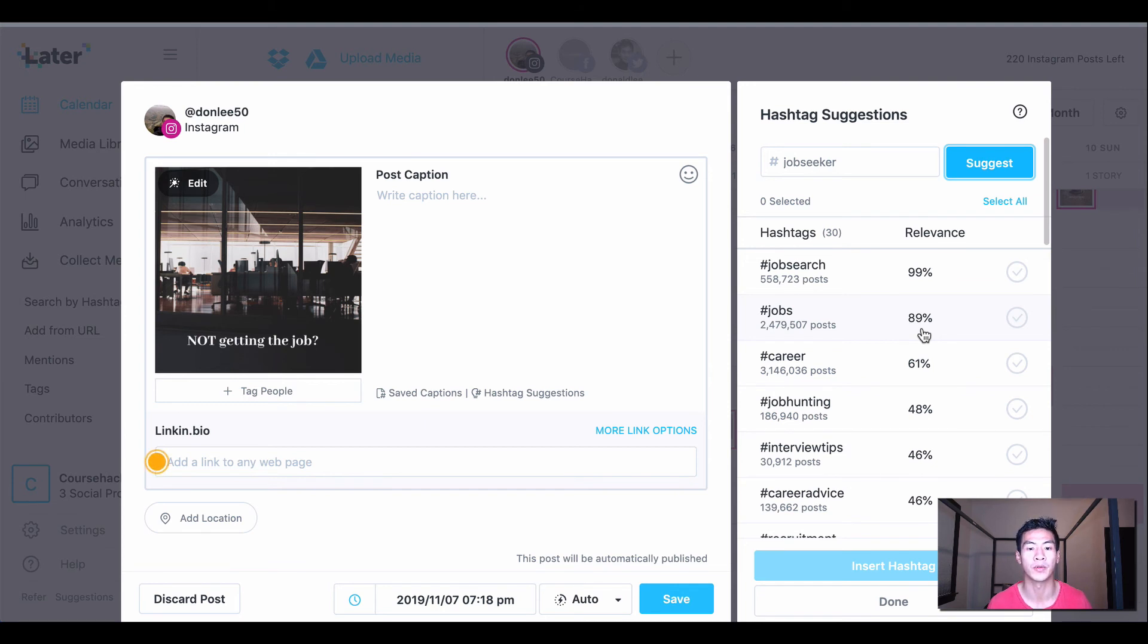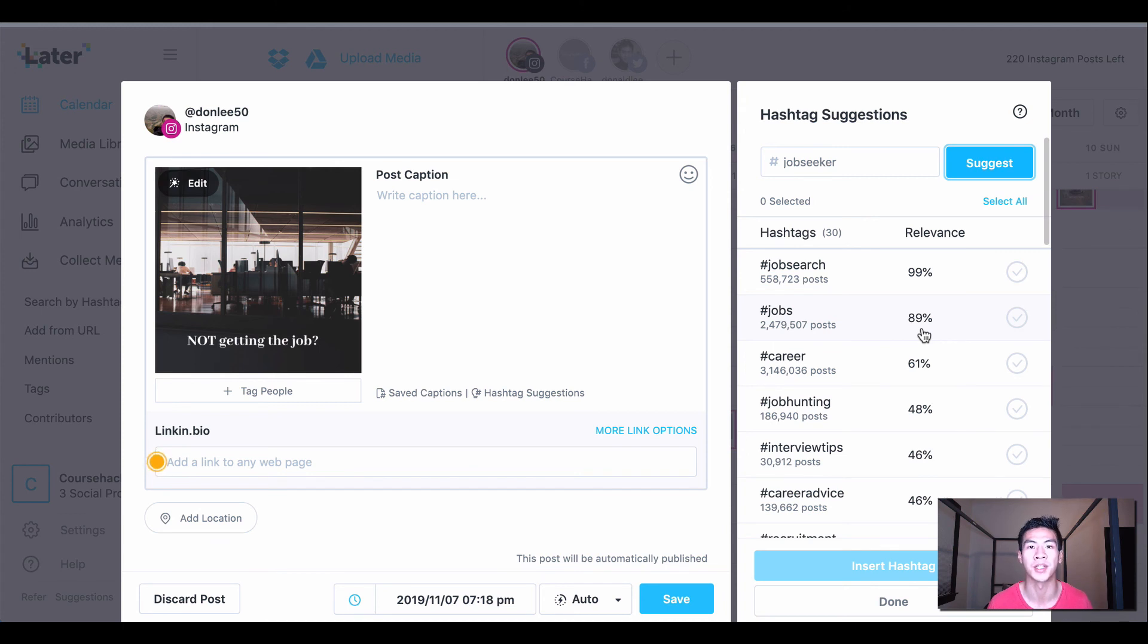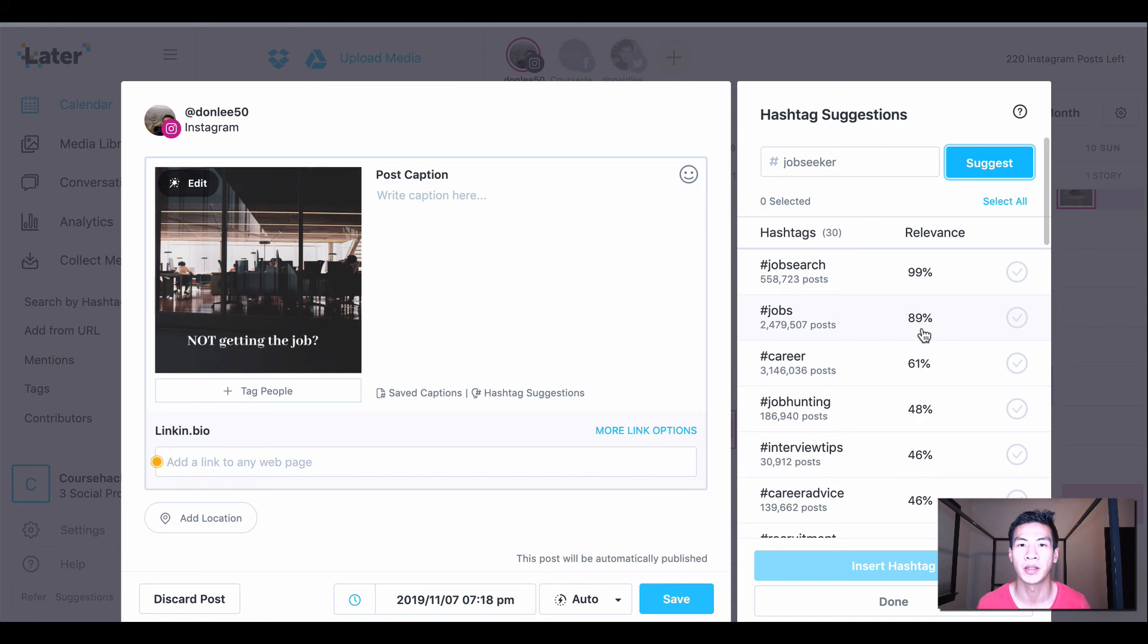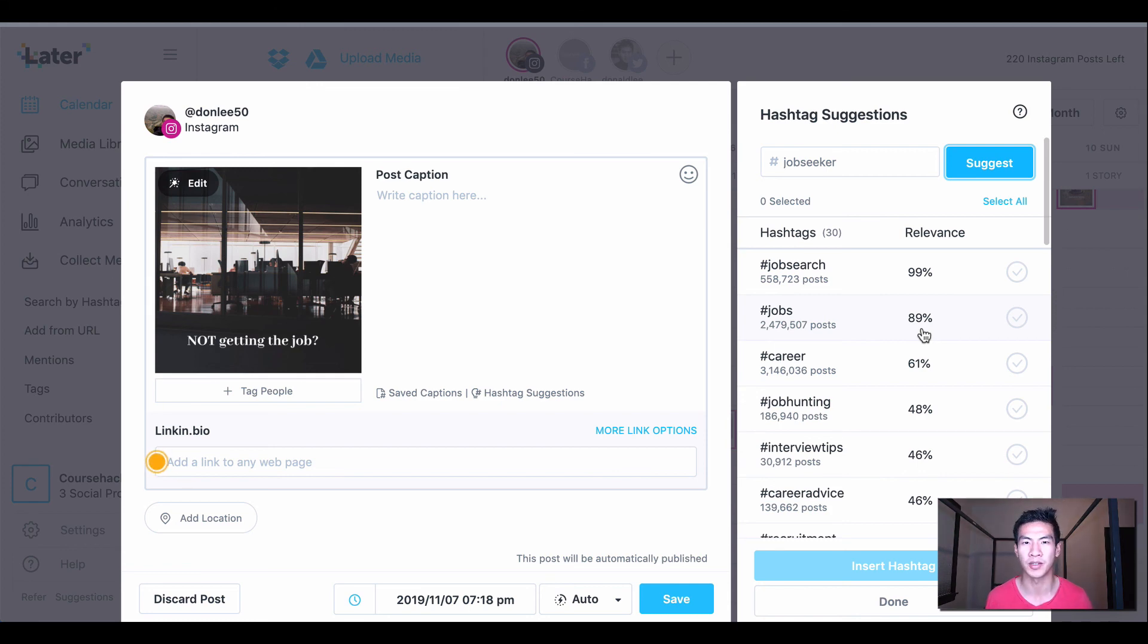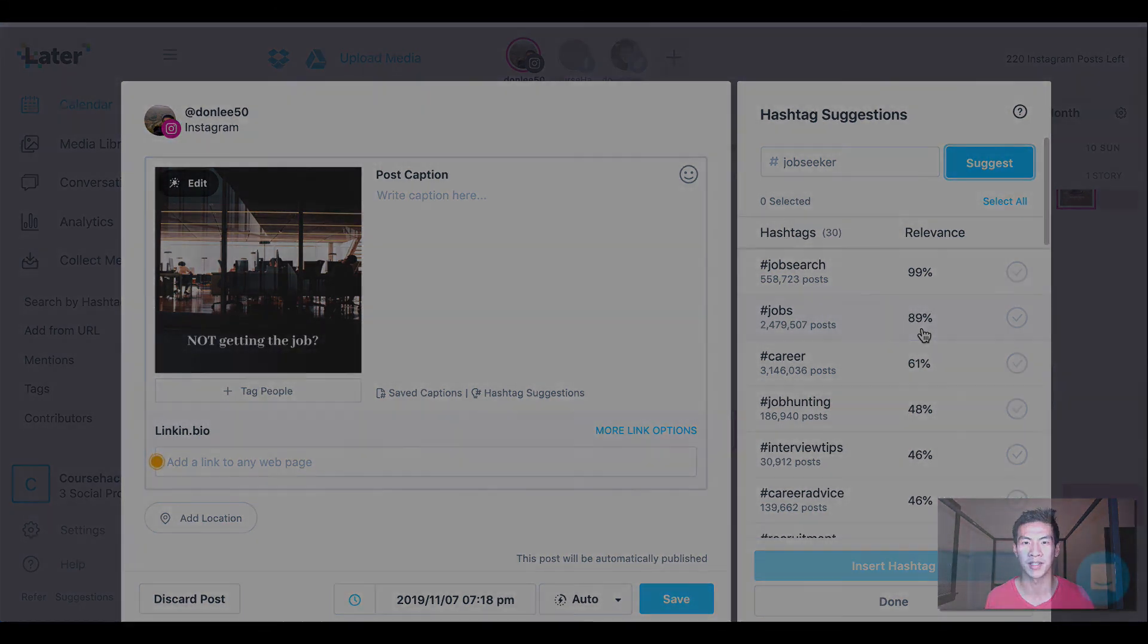But anyways, I just wanted to make this video for you guys in order to make your hashtag research easier because this gives you a lot of power. Please join the mailing list if you haven't already and please comment and subscribe if you like these videos. I'll see you guys again next time.